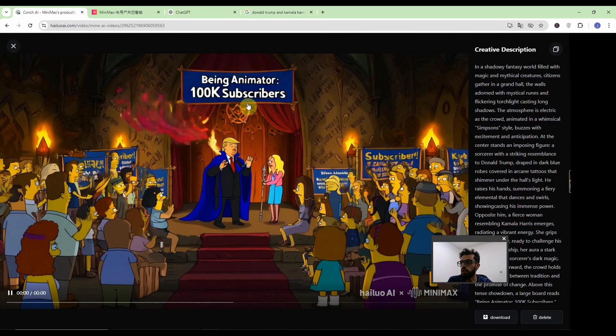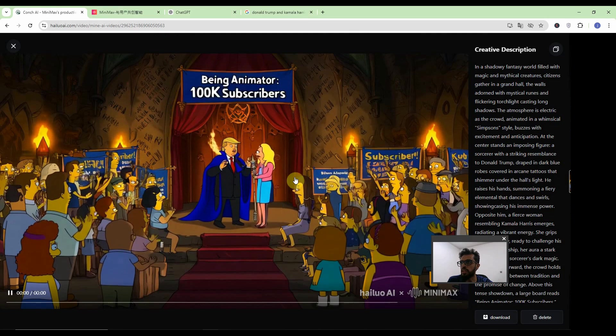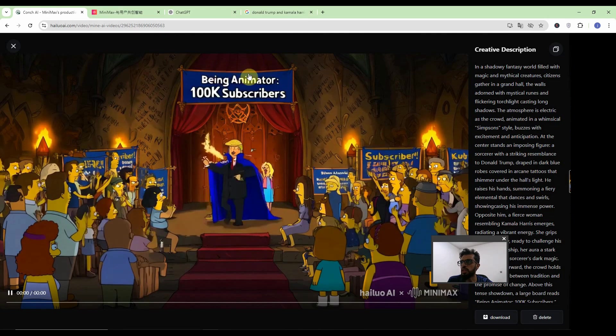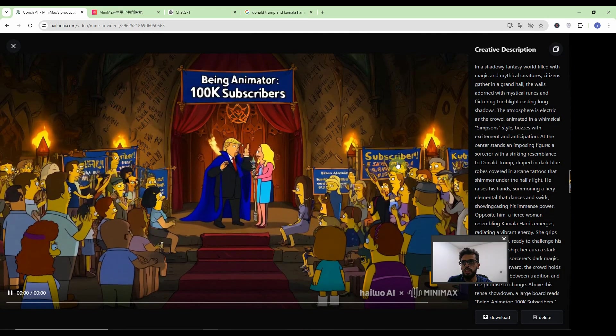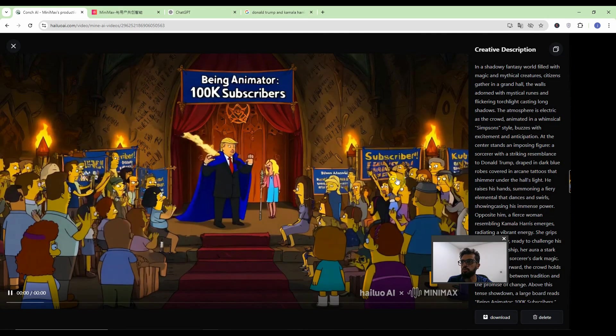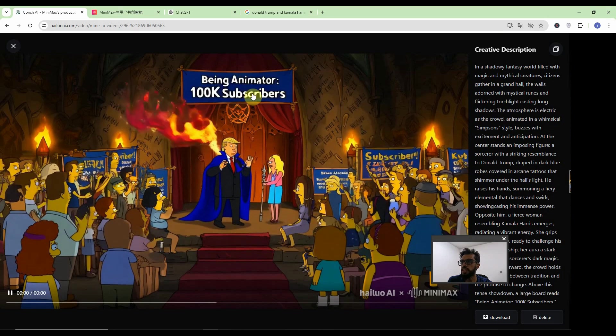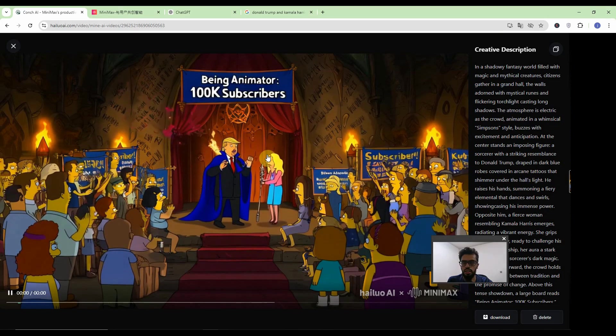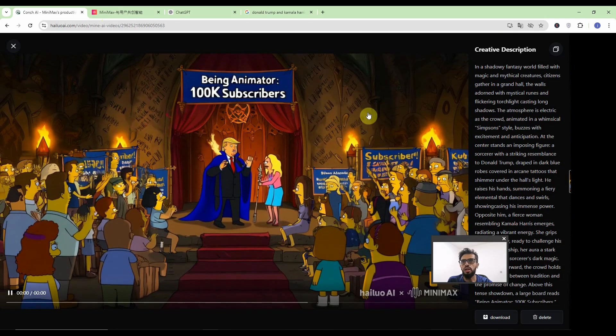So you will see the Donald Trump over here and the Kamala Harris and see the banner with the subscribe over here and there are that being animator 100k. Let's change this prompt little bit without these banners.